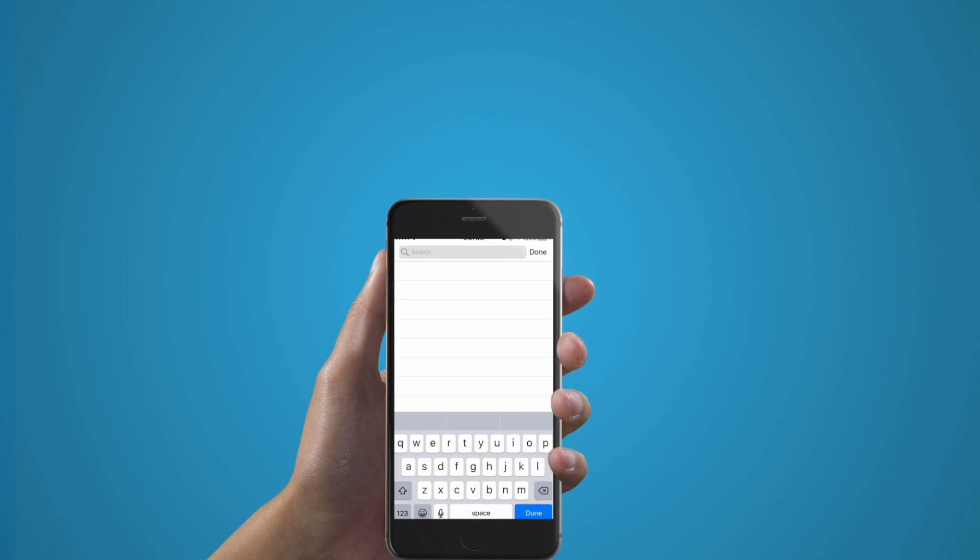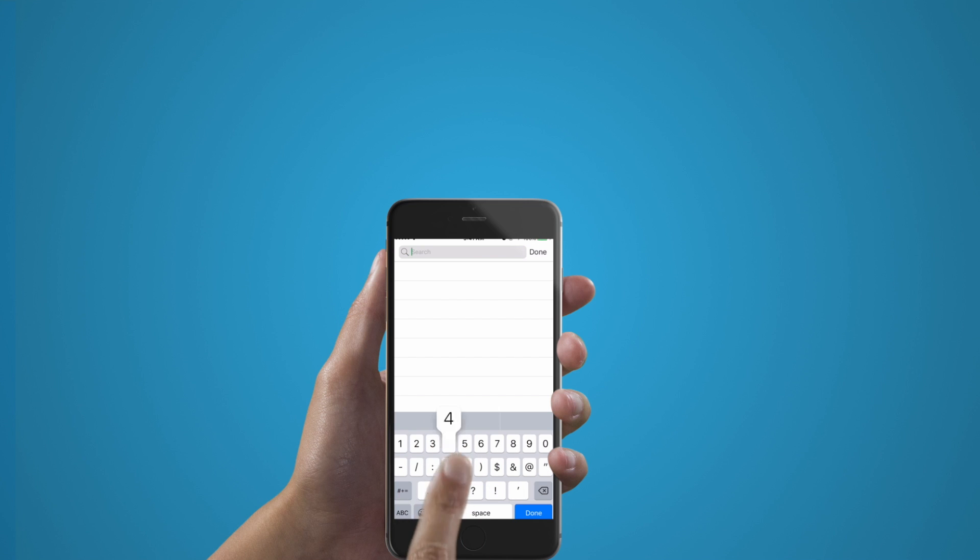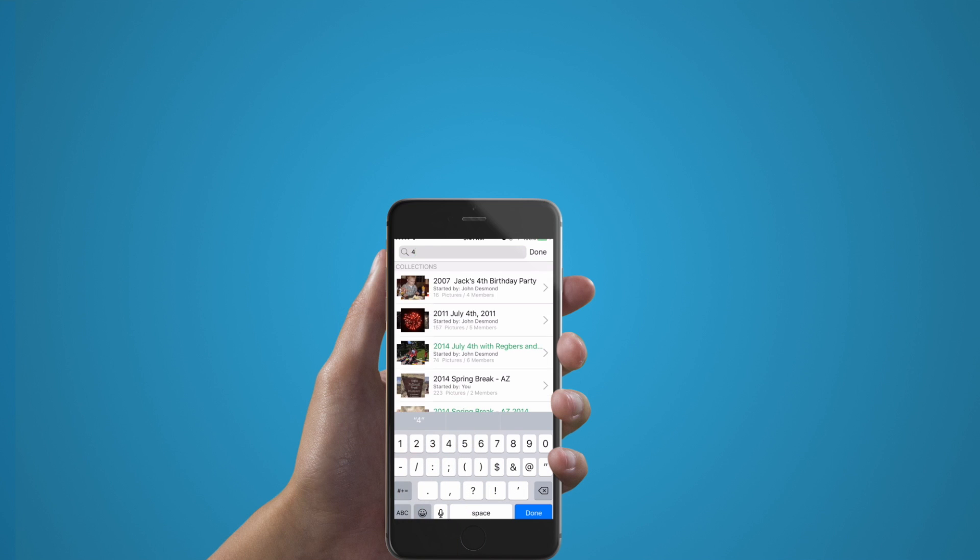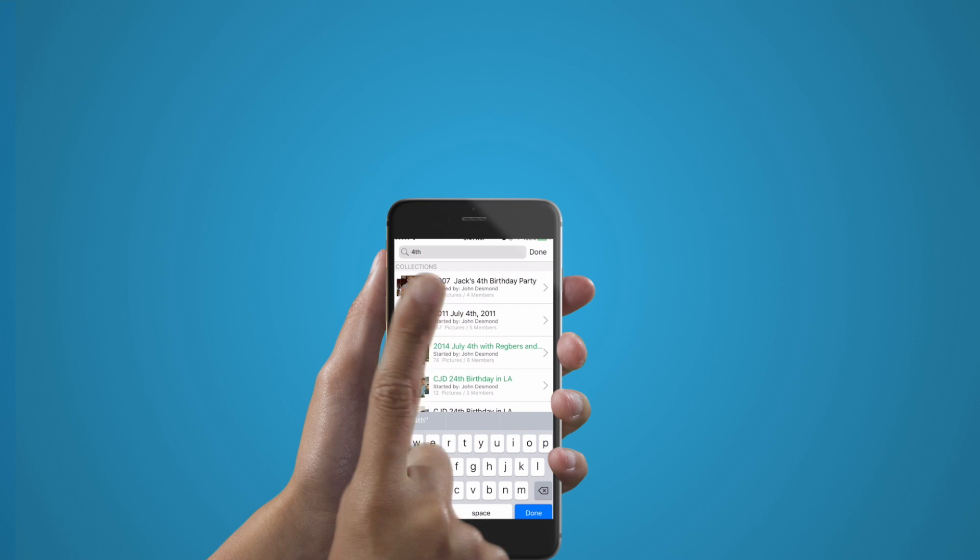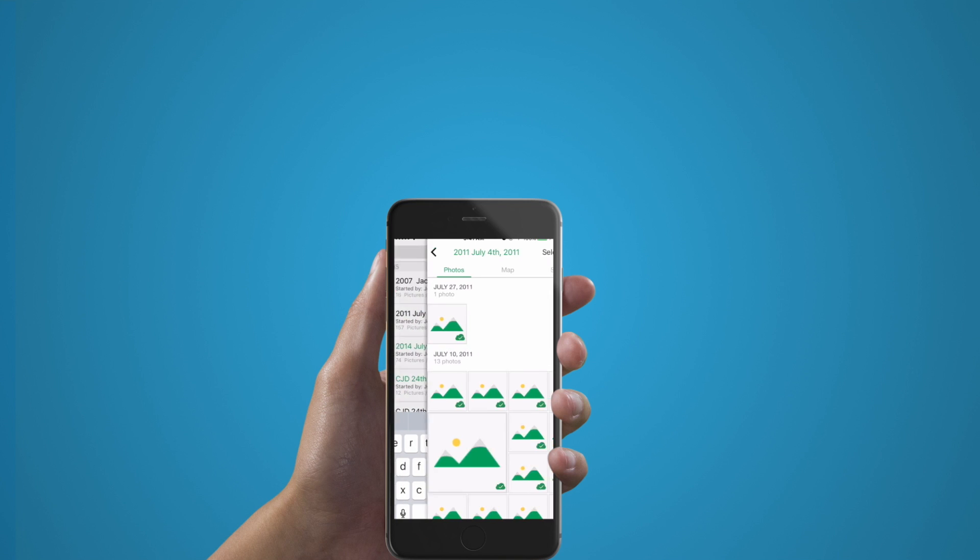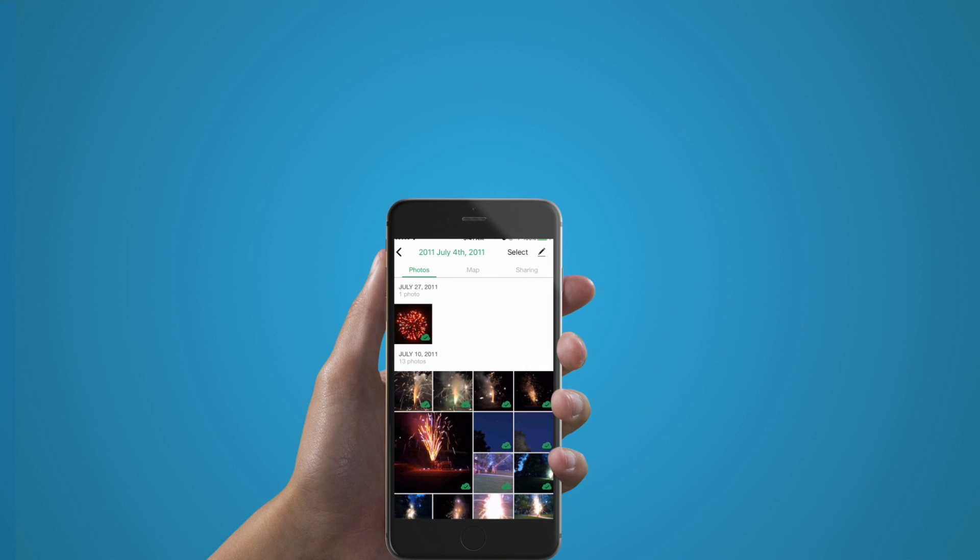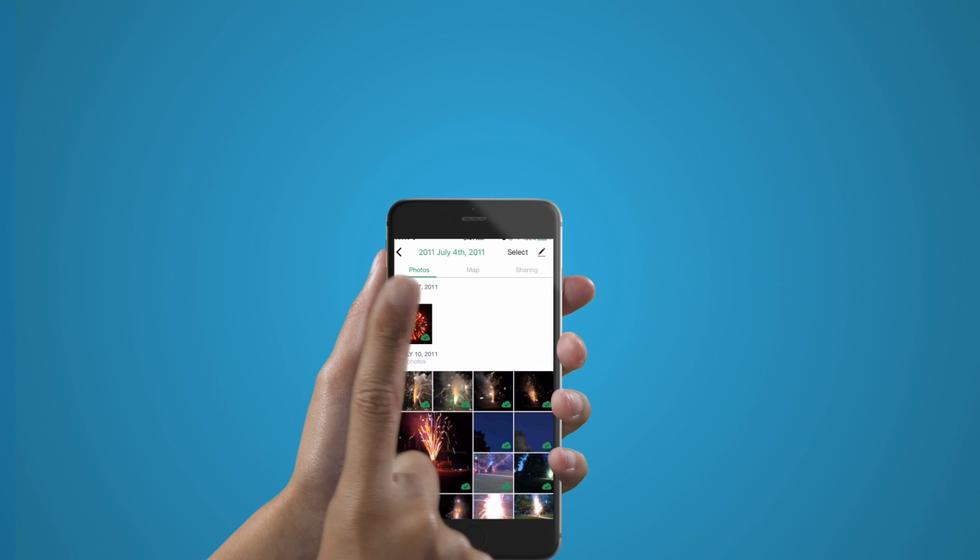If you click the search button, you will be able to search your entire archive. Enter in any text such as 4th and any photos with that information will appear such as July 4th, Jack's 4th birthday, CJD's 24th birthday. The app searches virtually every tag you might have to a photo like its own Google search in your archive.